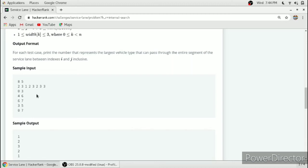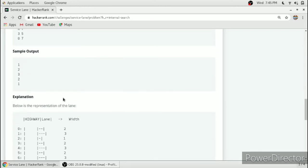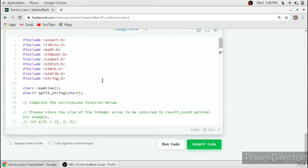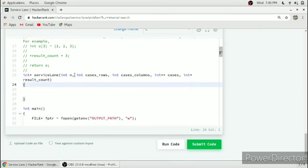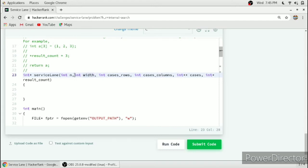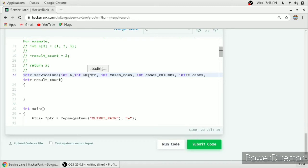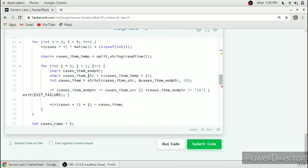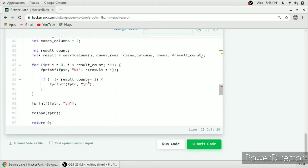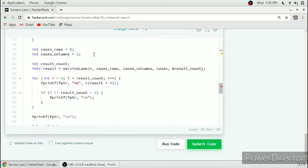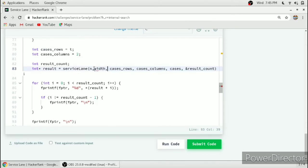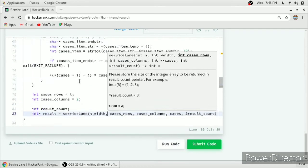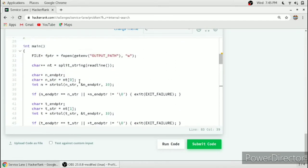For the first test case, zero to three, they have written 1, and for the second, four to six, they have written 2, the minimum number in this range. There is also a defect in this function. We have to take the width array that they haven't passed in their function. We need this width array, so we have to pass it manually in the declaration and in the call also. Here is the function call, service lane, so here we have to pass width. This will resolve all the problems.